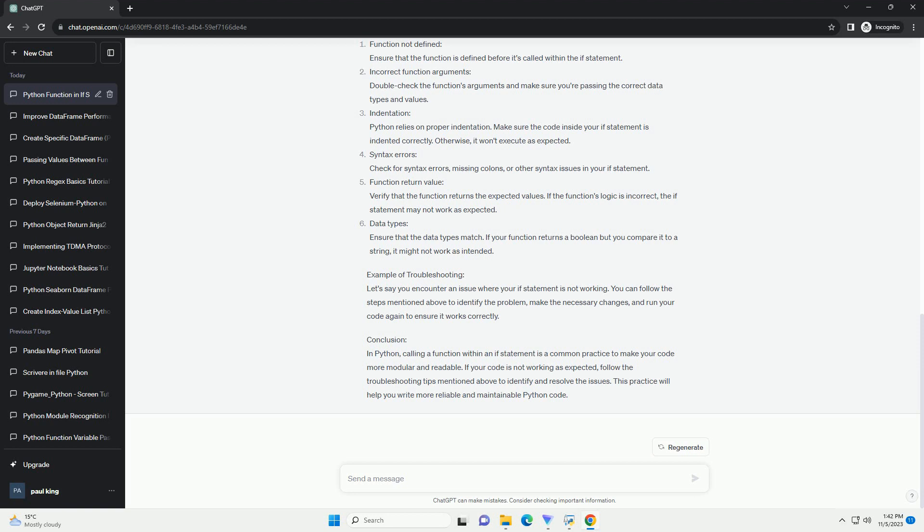Conclusion: In Python, calling a function within an if statement is a common practice to make your code more modular and readable. If your code is not working as expected, follow the troubleshooting tips mentioned above to identify and resolve the issues. This practice will help you write more reliable and maintainable Python code.